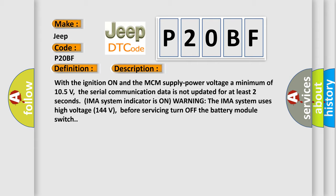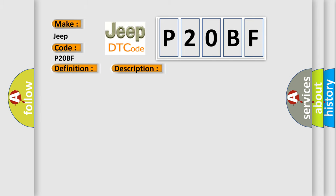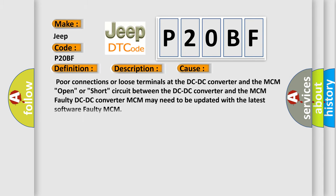This diagnostic error occurs most often in these cases: Poor connections or loose terminals at the DC-DC converter and the MCM, open or short circuit between the DC-DC converter and the MCM, faulty DC-DC converter, MCM may need to be updated with the latest software, faulty MCM.